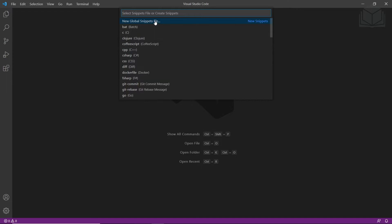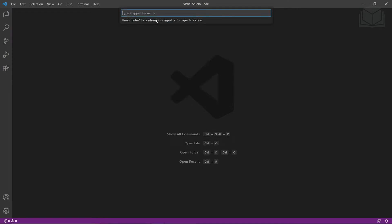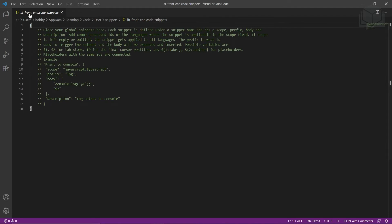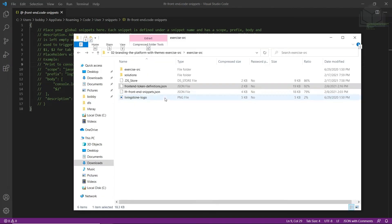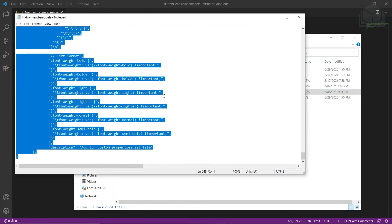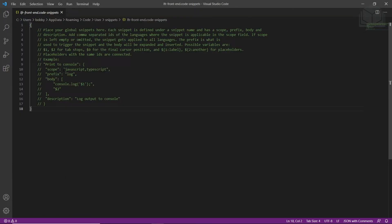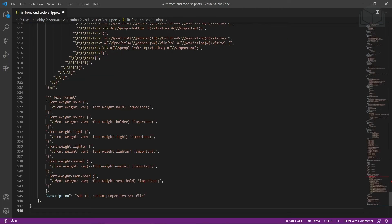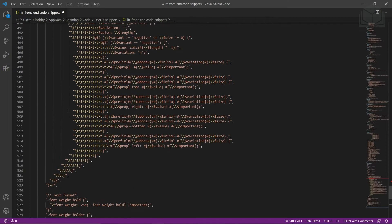From here, we'll click on 'New Global Snippets File.' It will ask for a file name, and we'll type in 'lfr-front-end.' Then we'll hit Enter, and it will create the lfr-front-end.code-snippets file, and we'll save this. Now we're going to add the snippet content. We'll open up the lfr-front-end snippets.json from your model exercise folder, select all of it, copy it, go back to the code snippets file we just created, select all, paste it in to replace all of the code, and then save the file.